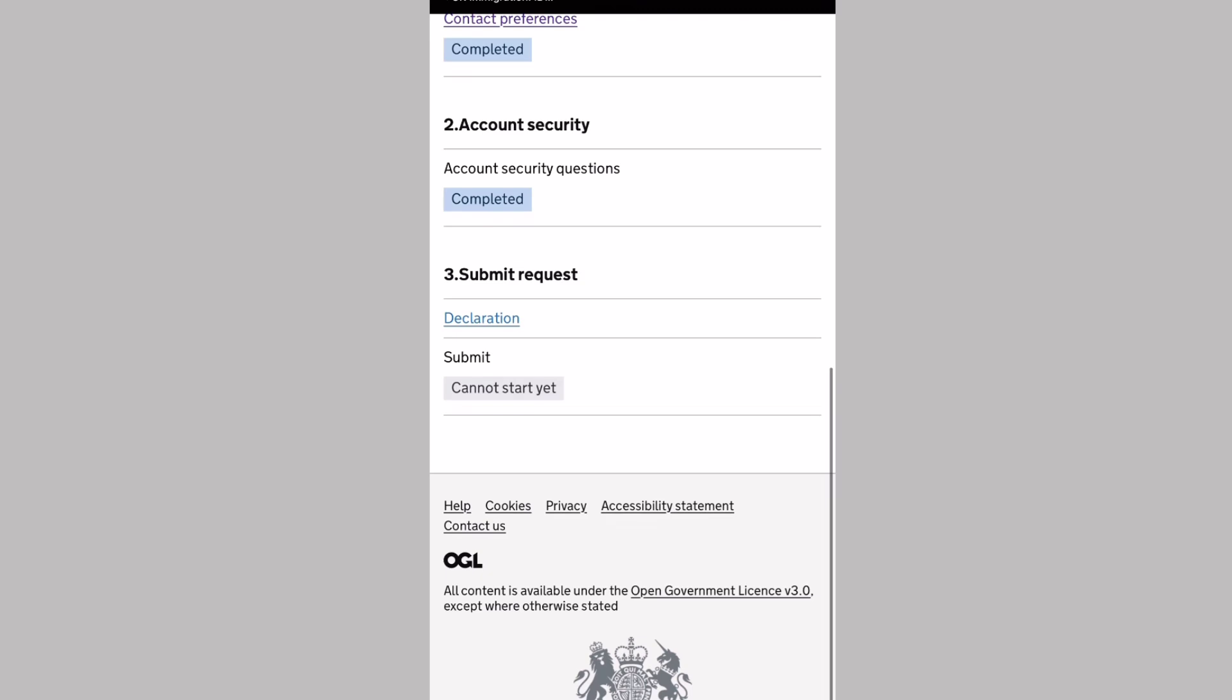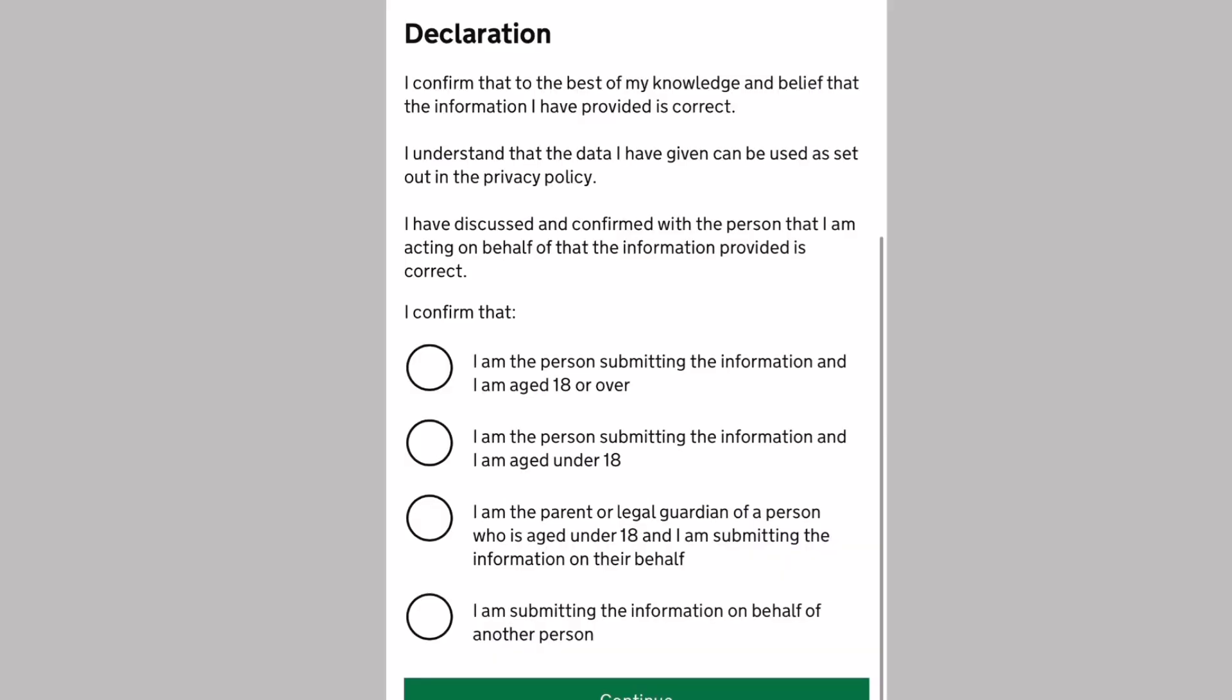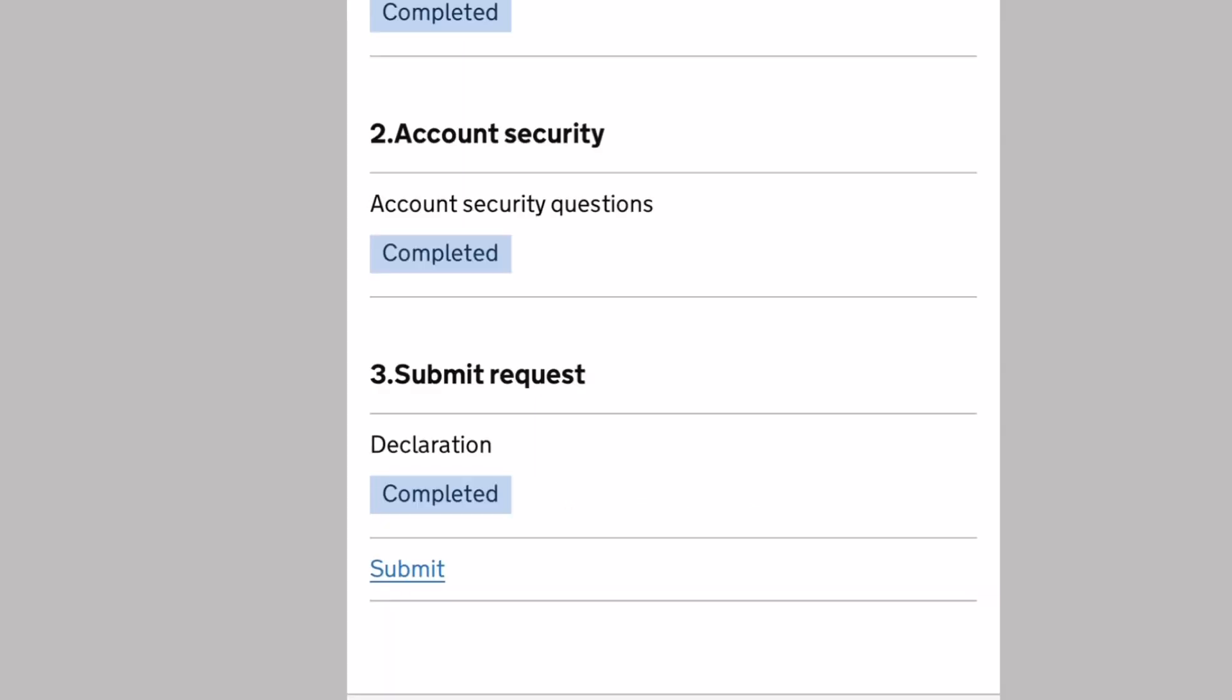Then the last step is submit the request by completing a declaration. The declaration says I confirm that to the best of my knowledge and belief the information I have provided is correct. You click and then continue. Choose what applies for you. Then it says the third step is already completed. Confirm and submit.